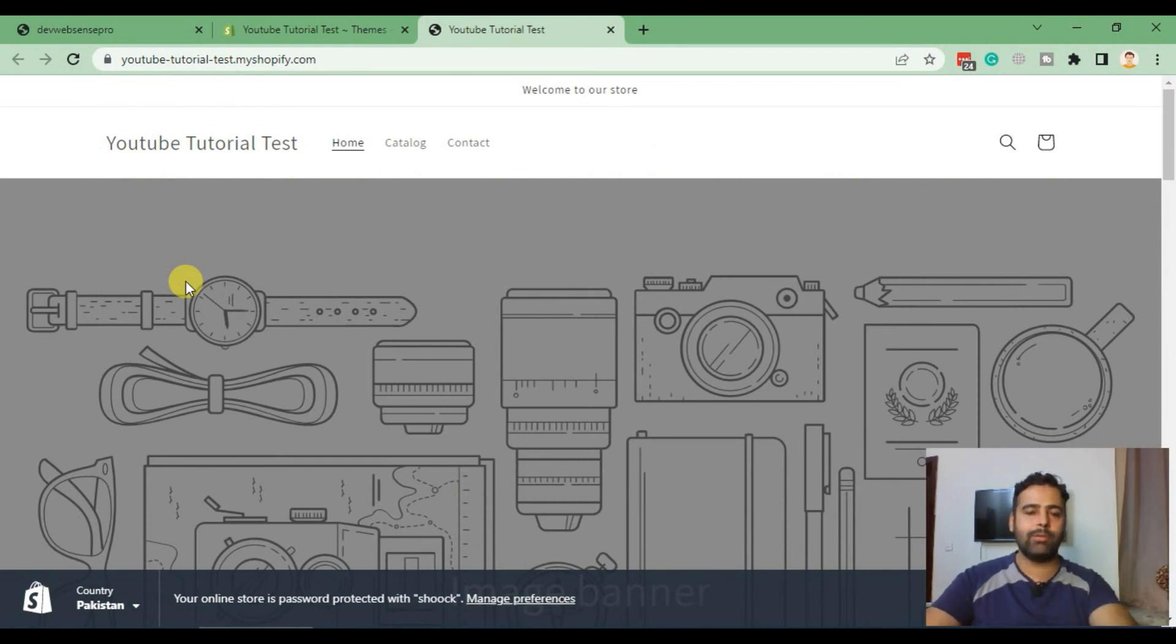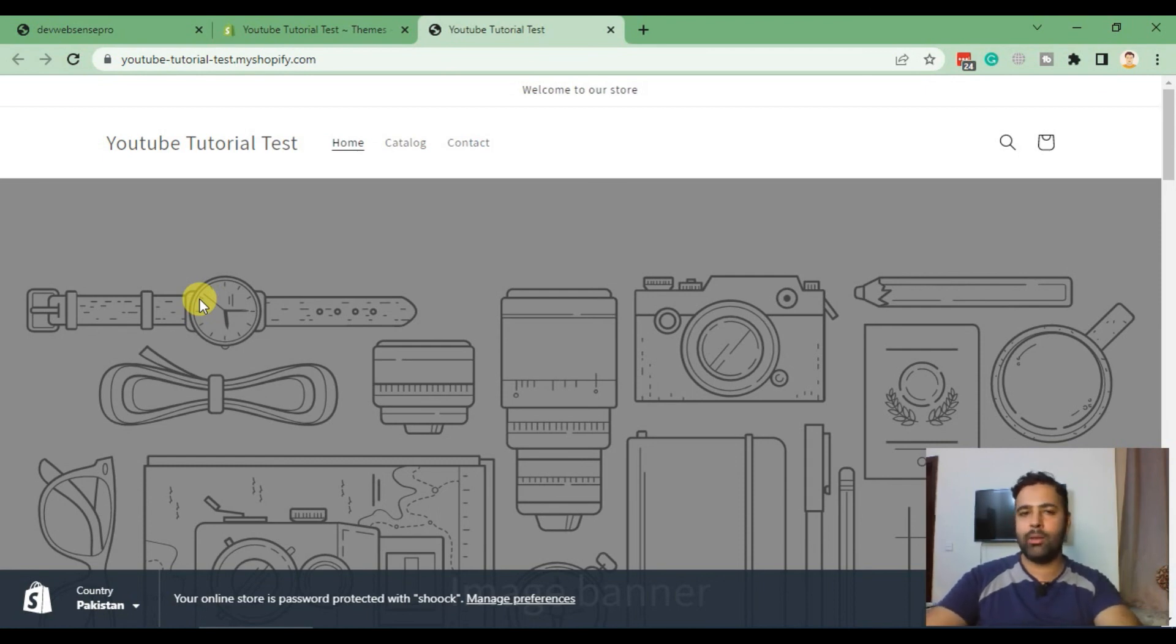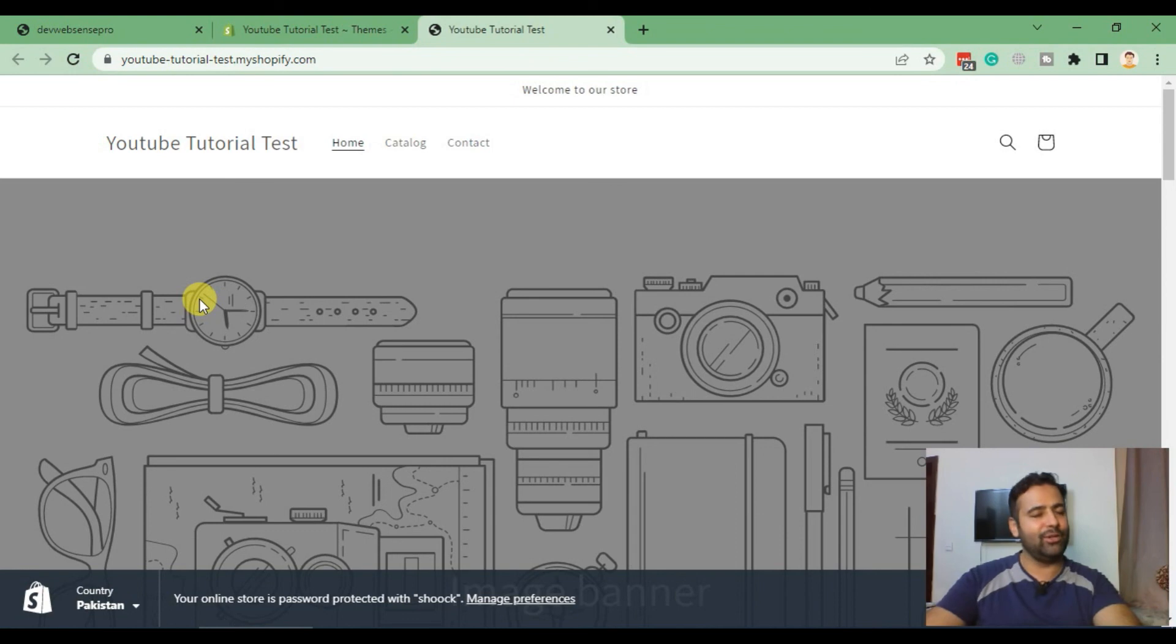You can add products, customize your theme, customize your Shopify app, and play around with it. If you like this tutorial, feel free to comment in the video below, like it, share it, and do not forget to subscribe to my channel. Have a great day.